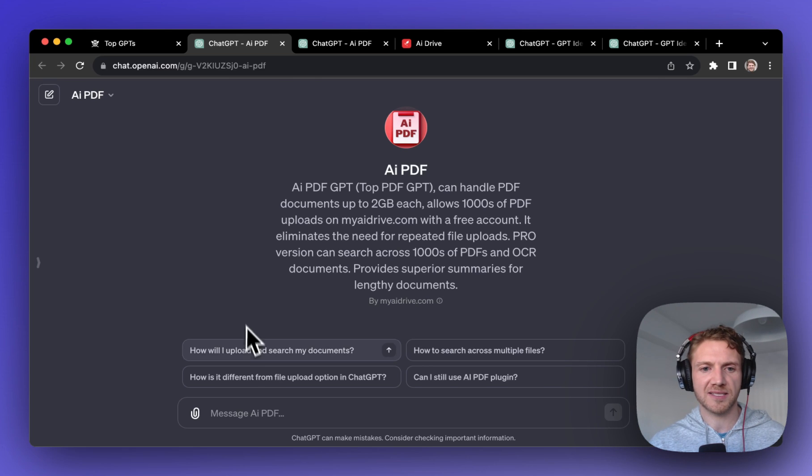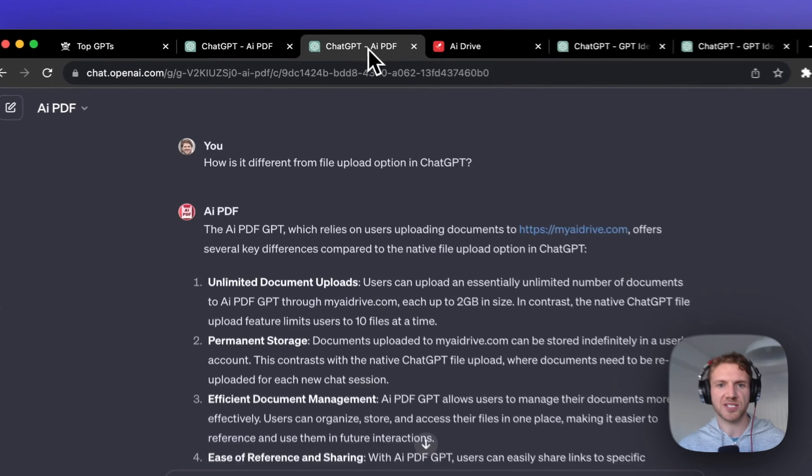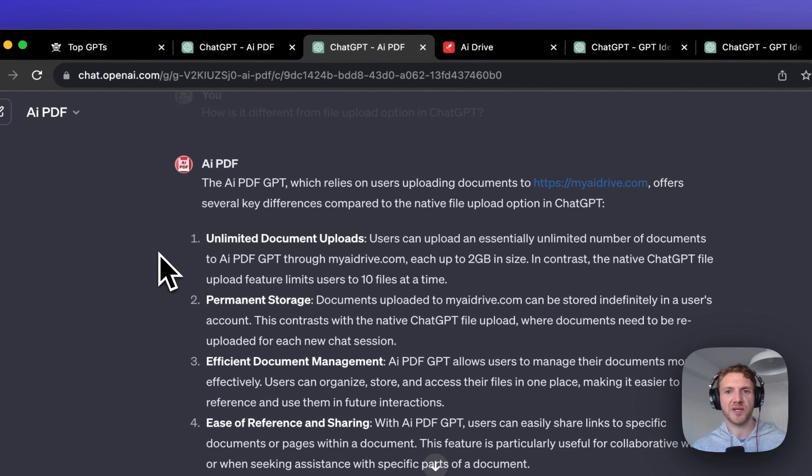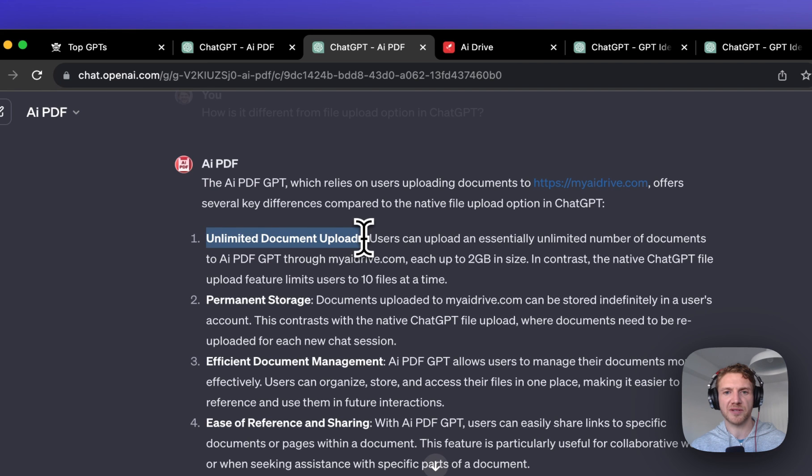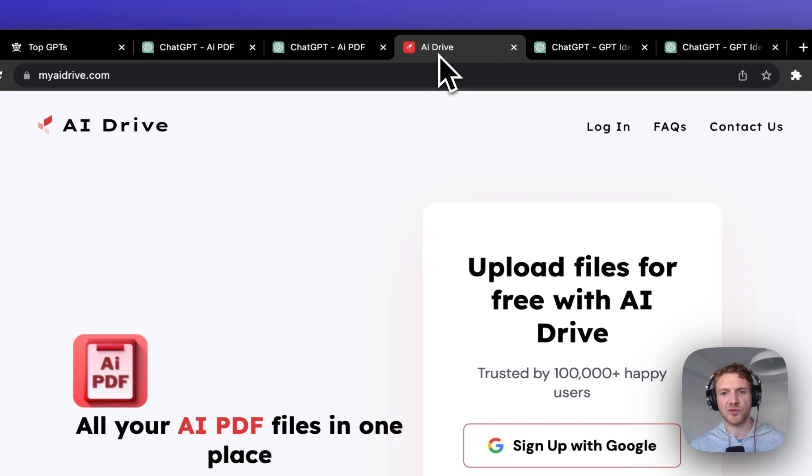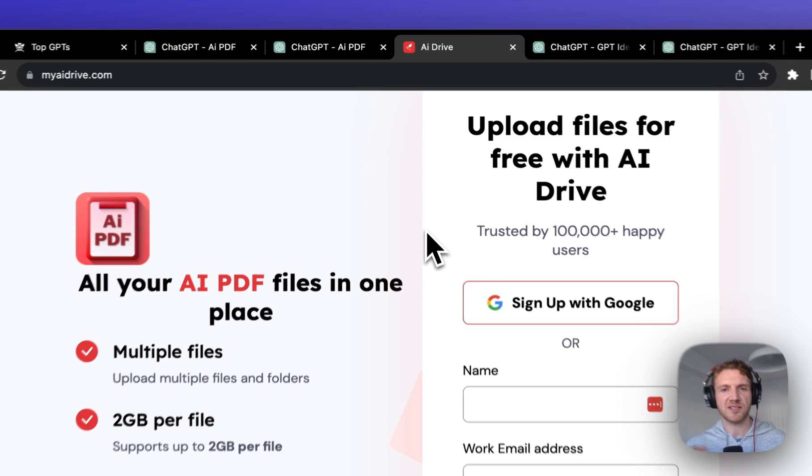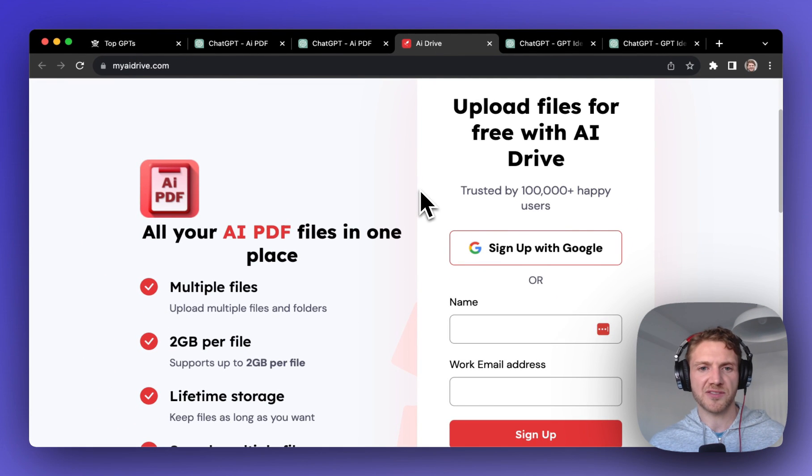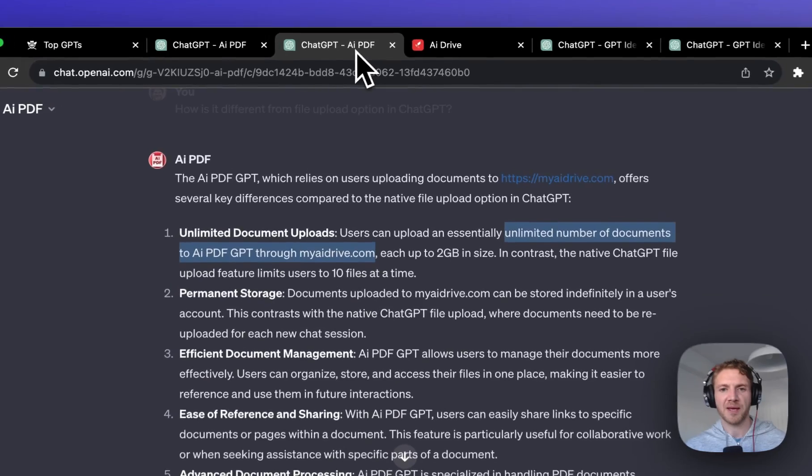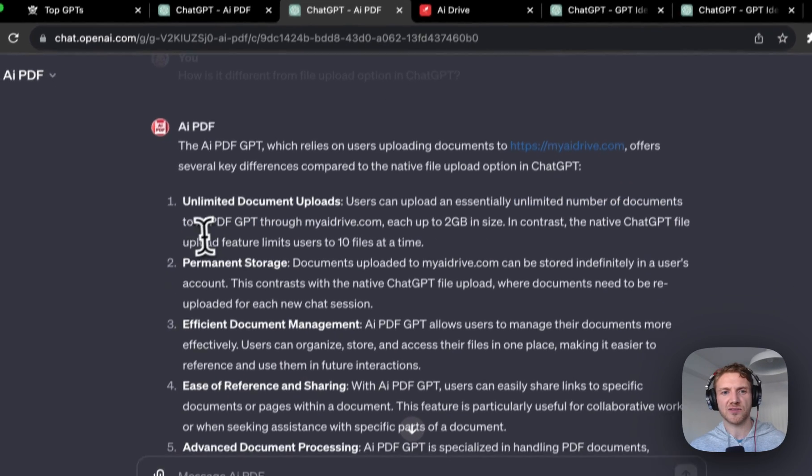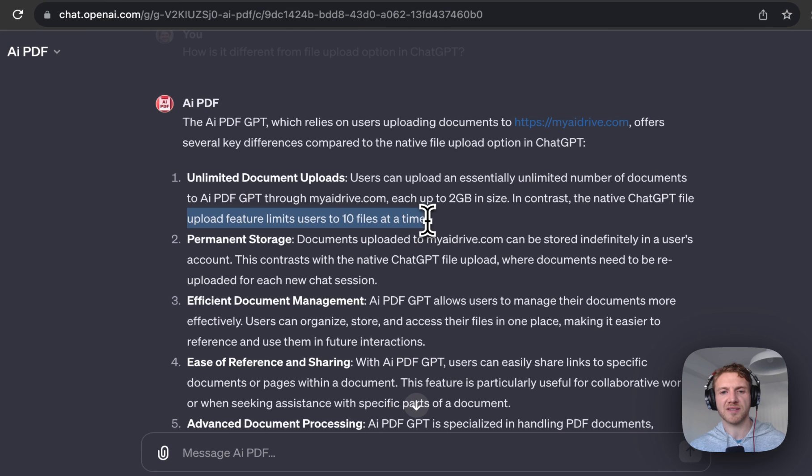Well I clicked on this button here that says how is it different from the file upload option in ChatGPT, and I came back with some very interesting points here. First one is that there's unlimited document uploads. You can upload an unlimited number of documents through their myaidrive.com, so that's their website. I think there's a free amount of PDFs you can upload and then there's a paid plan as well, but that's more convenient than really uploading the files to ChatGPT which limits it to 10 files at a time.